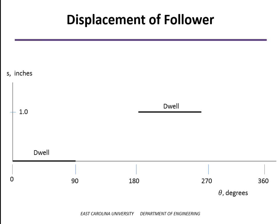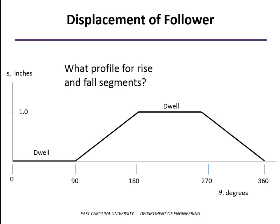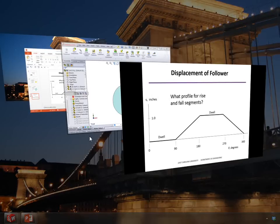And so the real question becomes, how do we connect the dwells? What profiles do we want to use for the rise and the fall segments? And so the simplest way to do that is just to use straight-line segments. And let's see how that works.